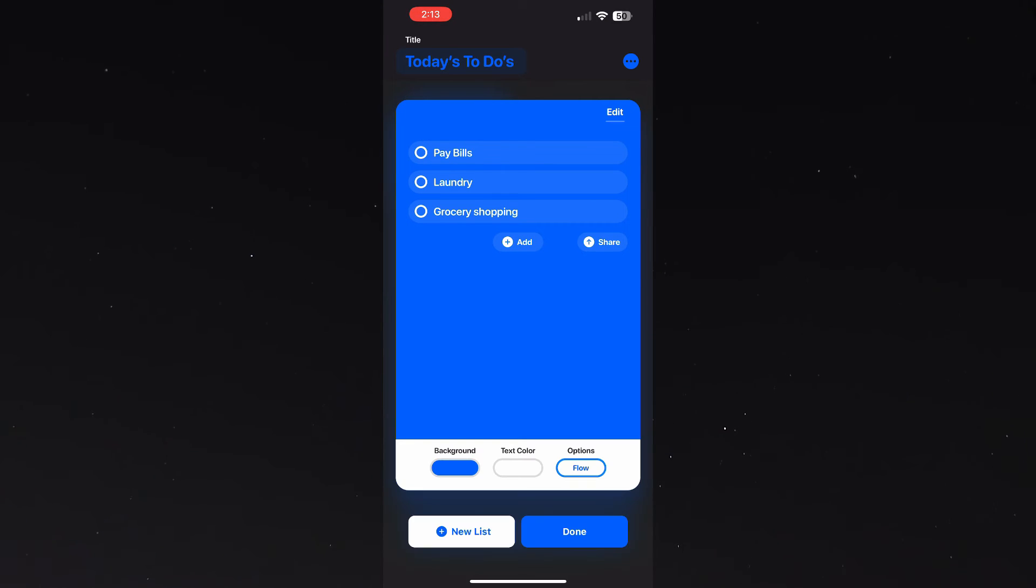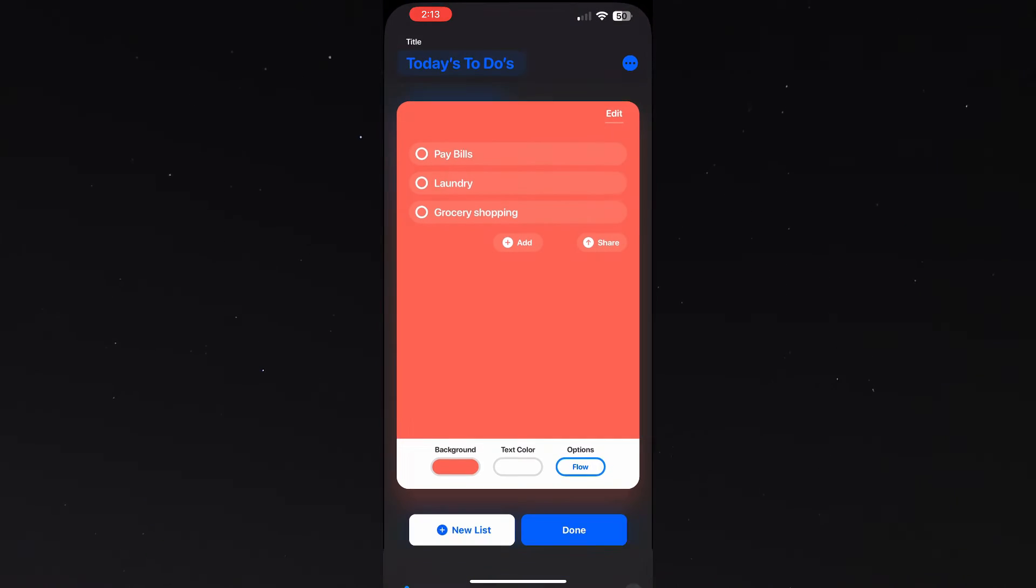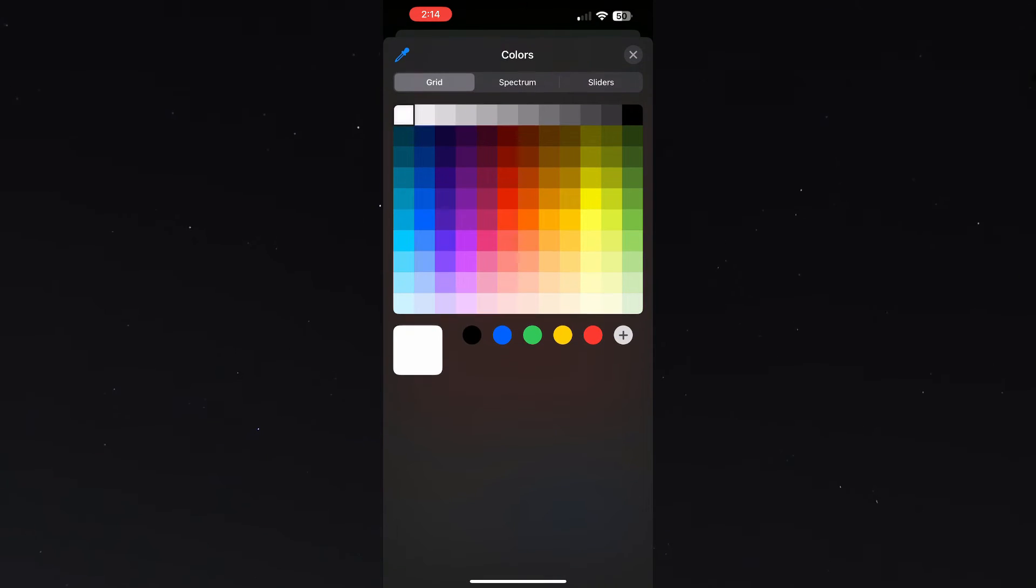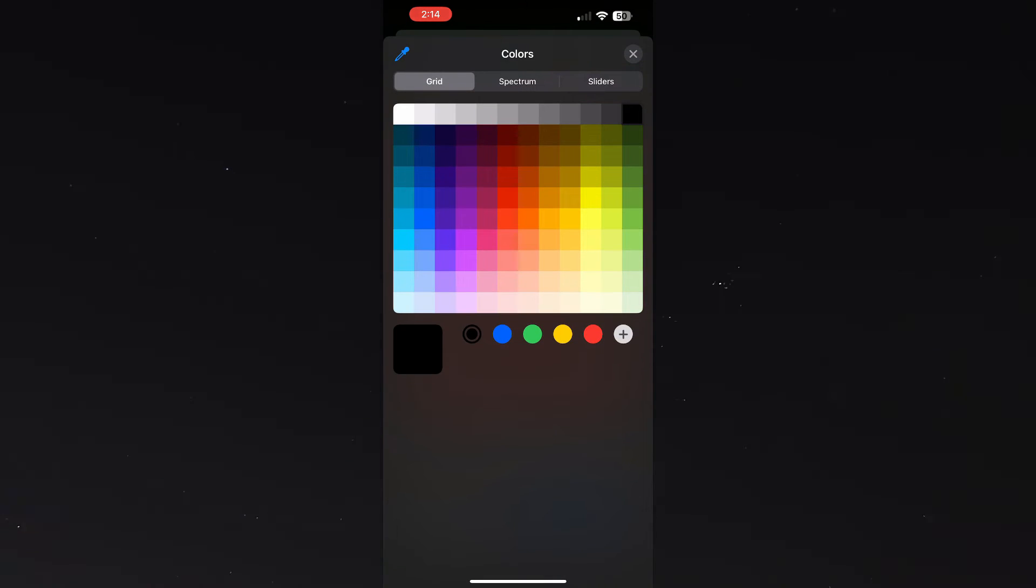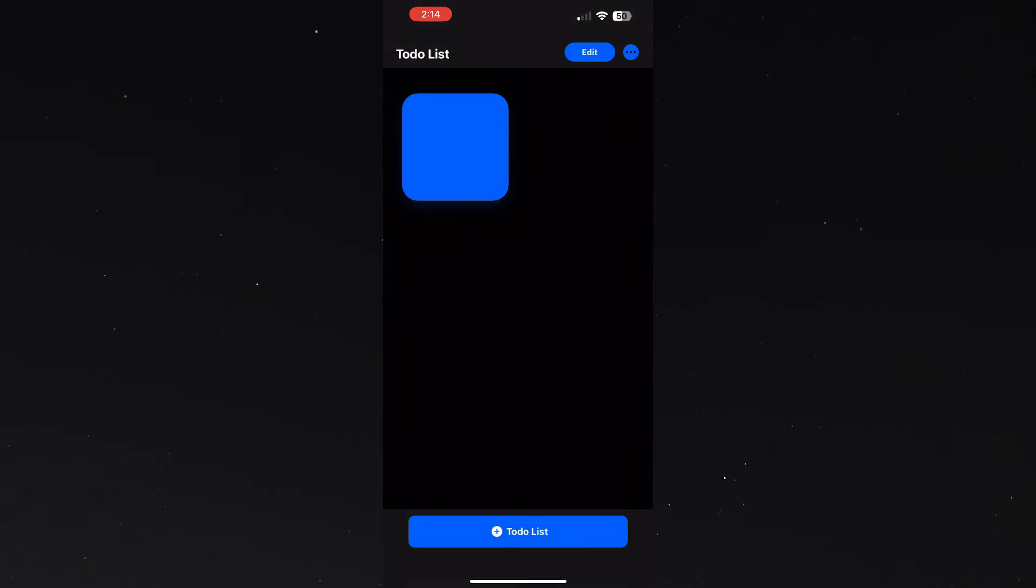After I'm done with that I can choose which color I want my to-do list to be displayed in, then I can choose what color I want my text to be, and then once I hit done.